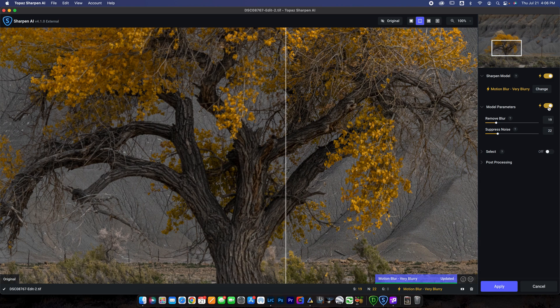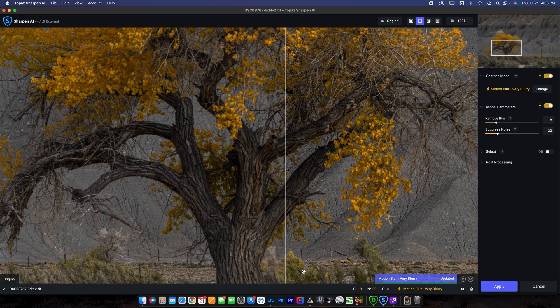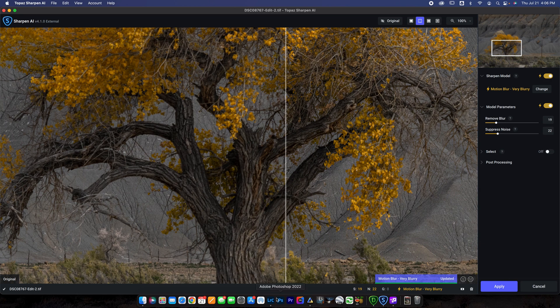But honestly, most of the time, you can just check these boxes to automatically apply and it will do a really nice job. Once you're done, you can just go ahead and hit apply. It'll take a second and then it will load right back into Lightroom.